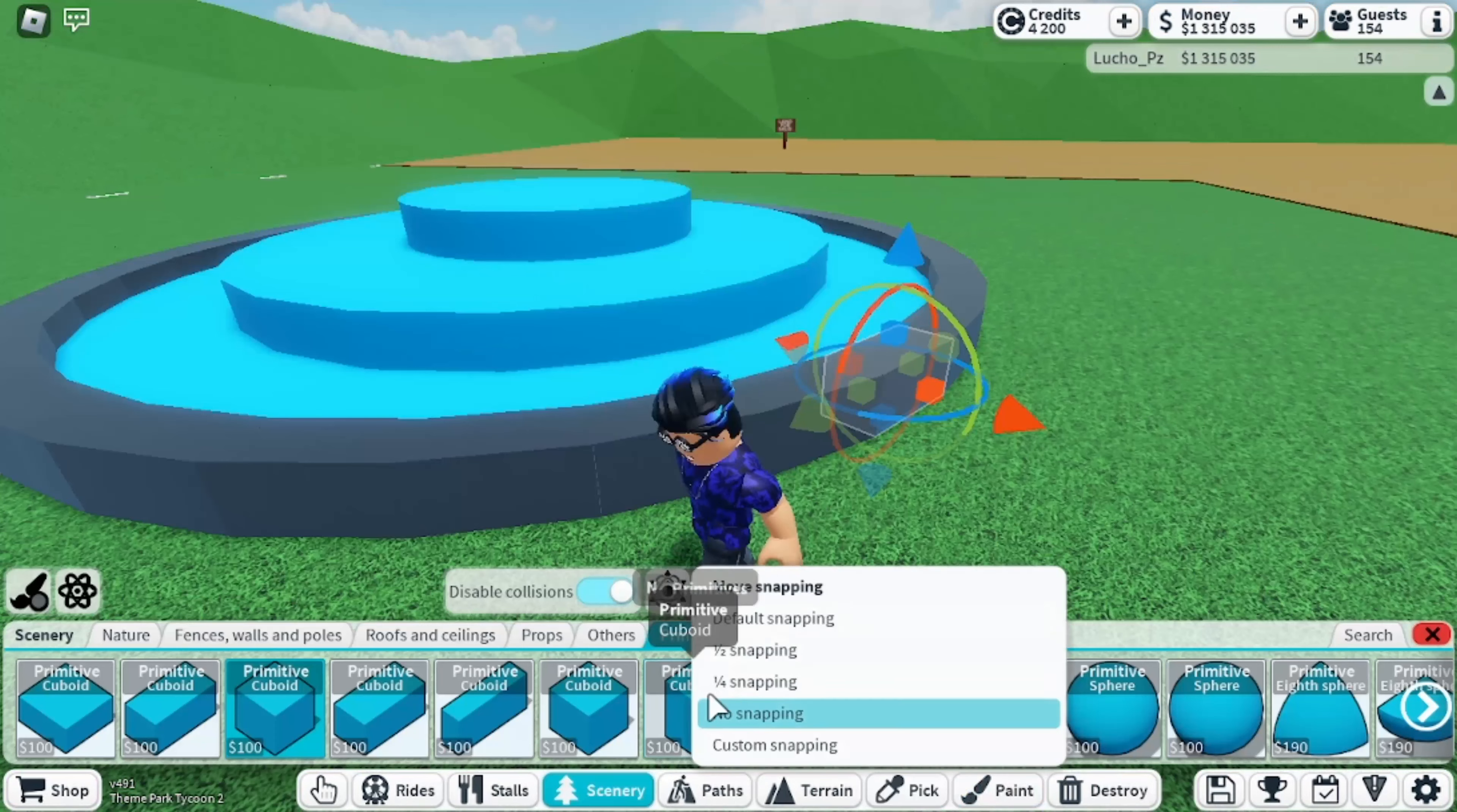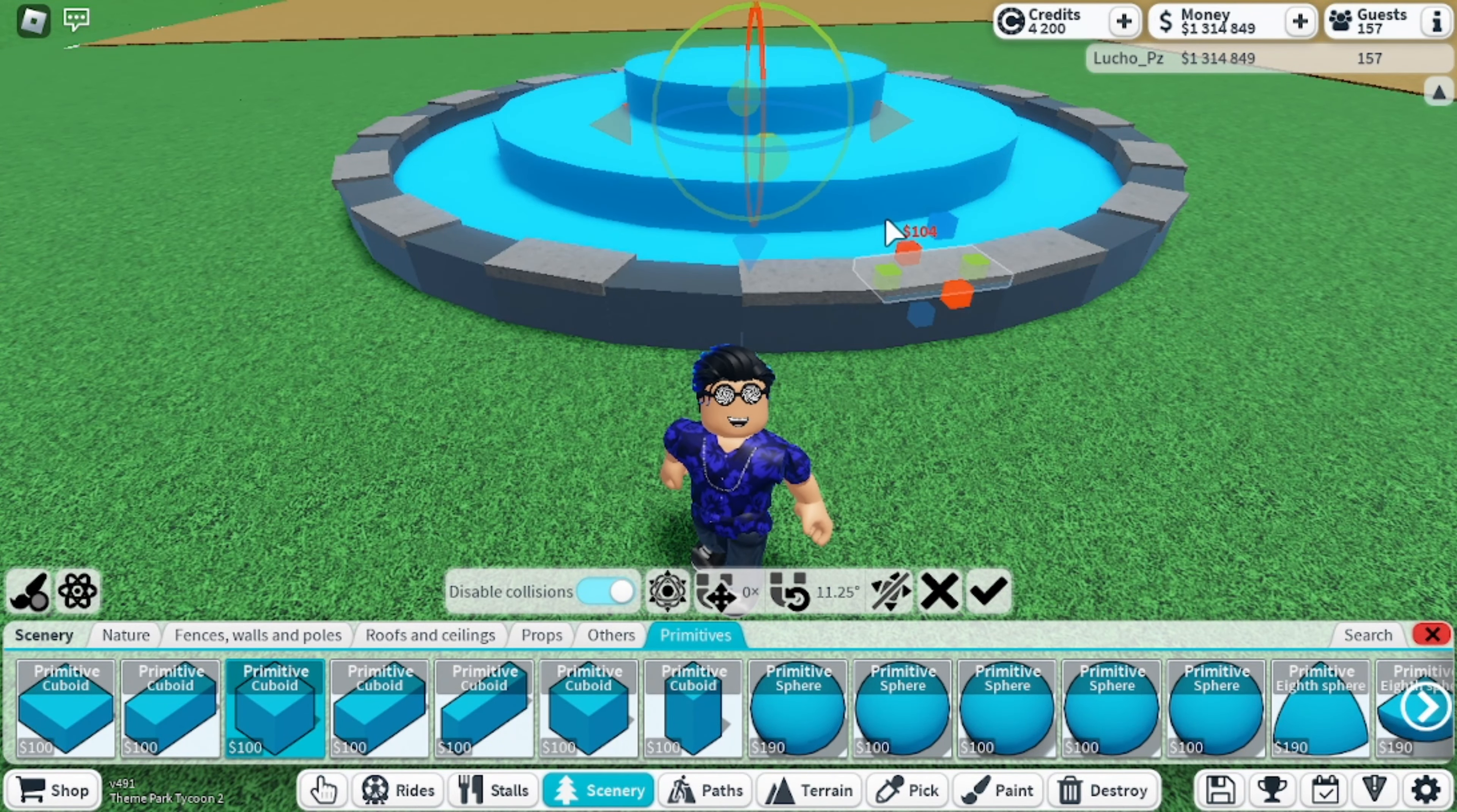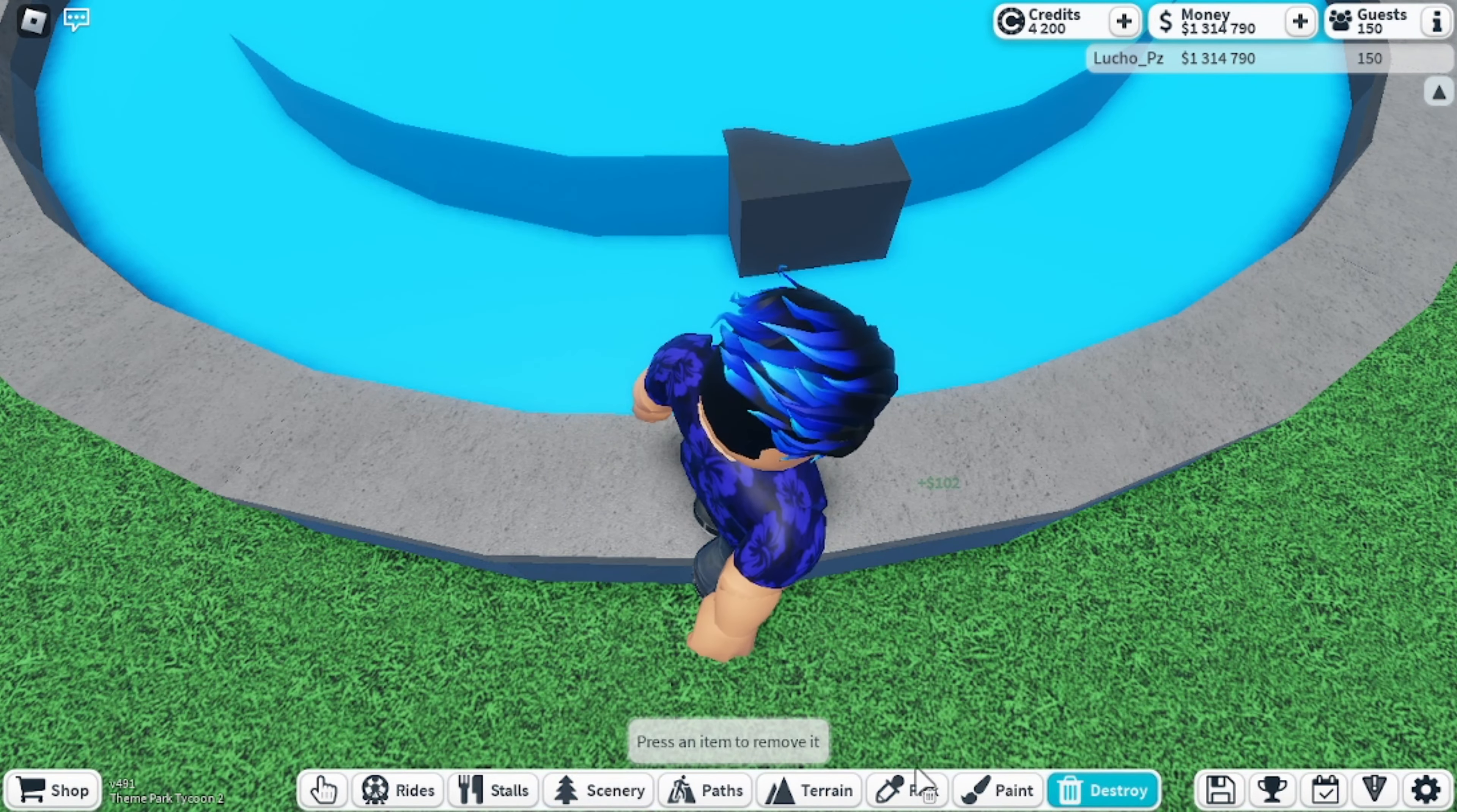Now we're adding a little detail to these metal cuboids and adding a layer of concrete to make it look better. Then we're going to place more of these cuboids on the other two smaller layers, just like we did in the first one.